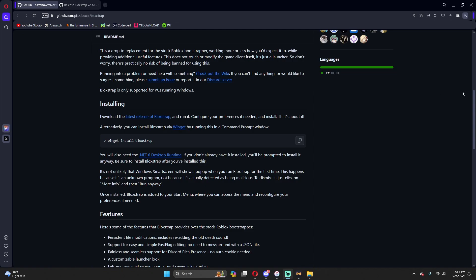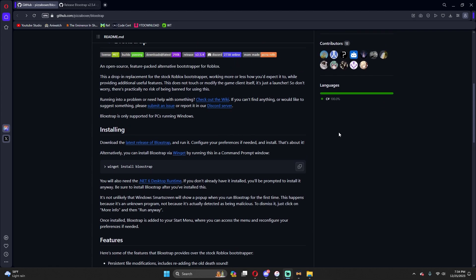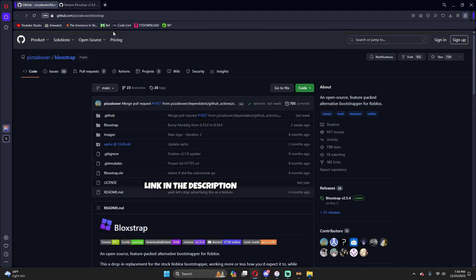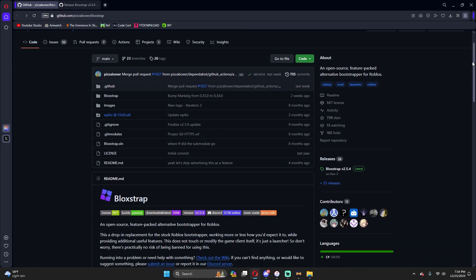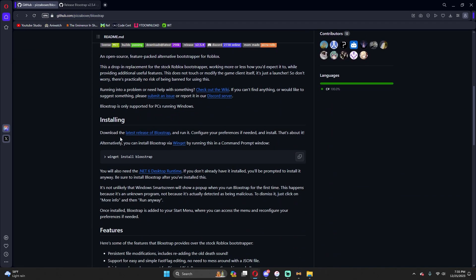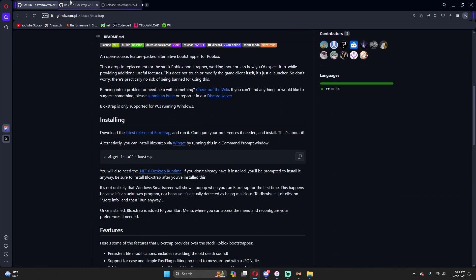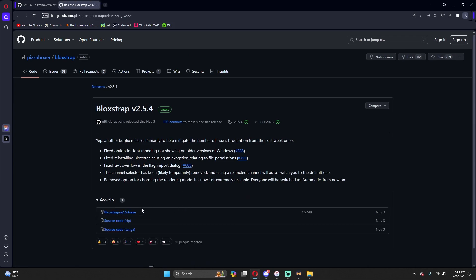All right, in order to get better Roblox performance, which in my opinion is better than the FPS unlocker that people usually use, we're going to head over to this website I'm going to put down in the description. You want to scroll down to where it says download the latest release on BlockStrap. You can right click and open it. I have it right here, doesn't really matter which it is, you can download it right here.